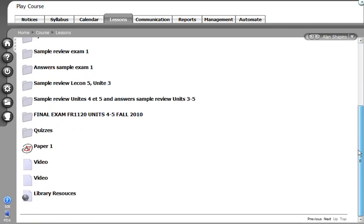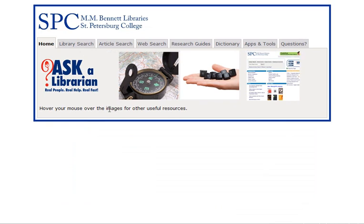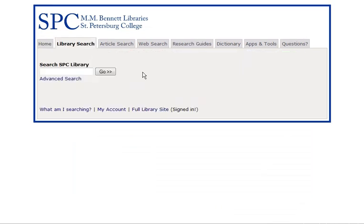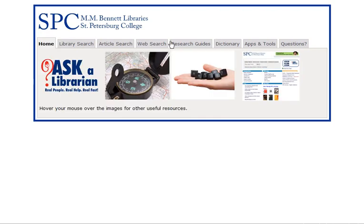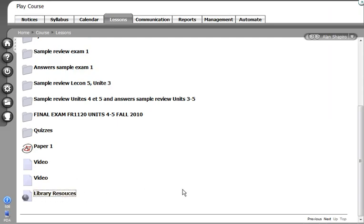I'm going to scroll down here and right here, I'm going to click on that and watch what happens. It takes the student directly into the library services without ever having to log on, where they're able to search and so on. This is a great resource and it's wonderful that you can put this right within your course so students don't have to go back out to the ANGEL homepage.